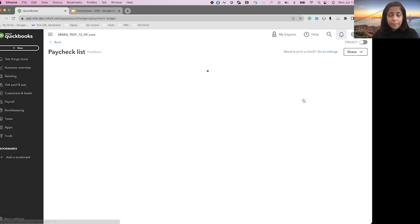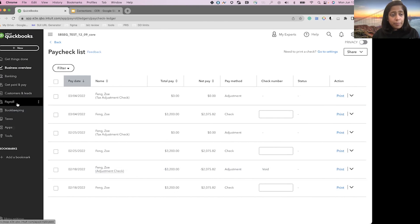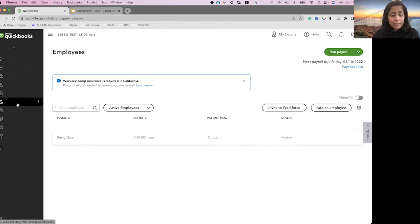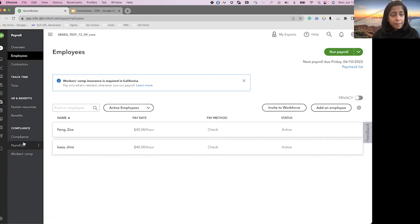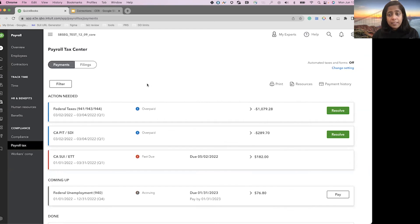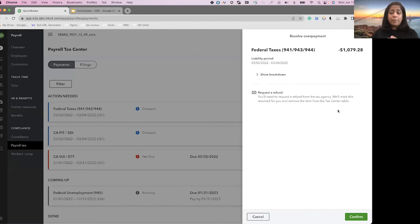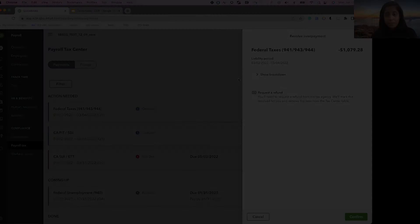Now I'm going to the payroll taxes. Since the taxes have already been paid, it shows me the overpaid taxes. I can resolve these from the tax center.